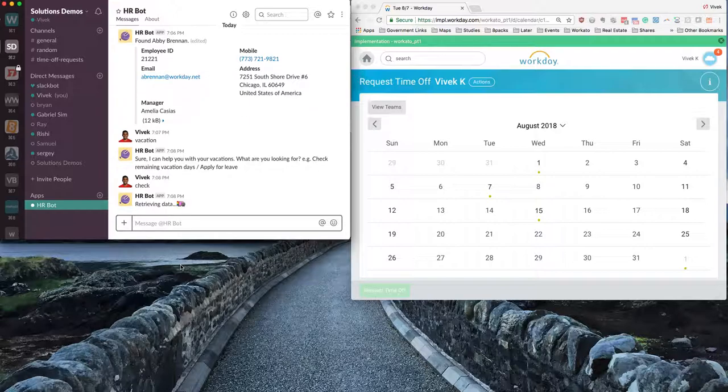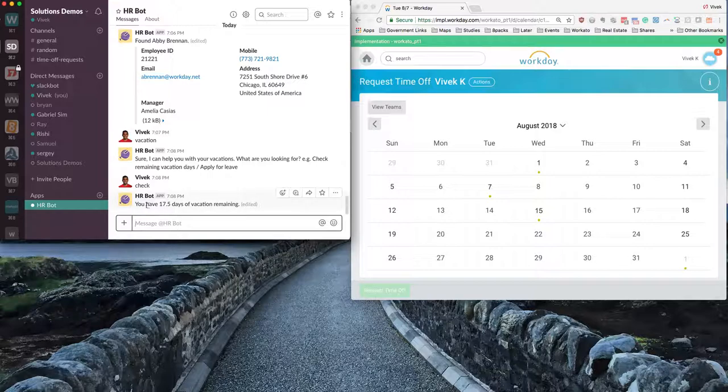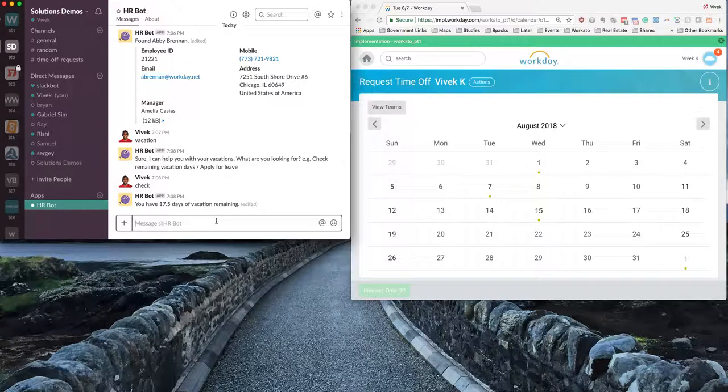So Workato then retrieves the employee time off balance from Workday and sends the data to Slack Workbot. And as you can see, I have 17.5 days of vacation time off remaining in Workday.